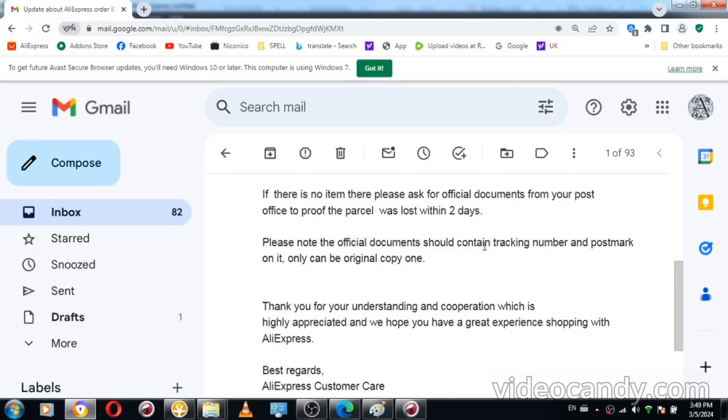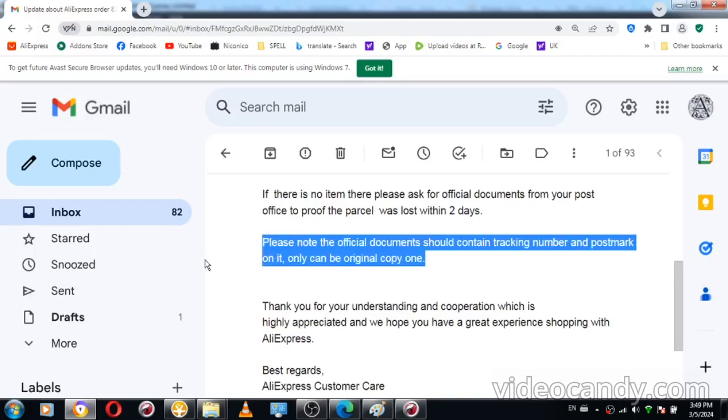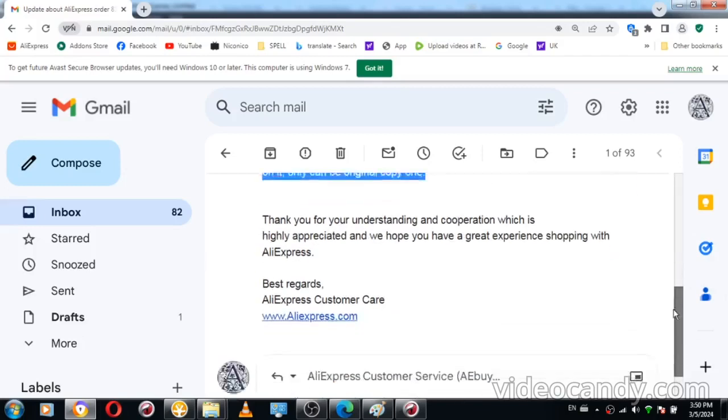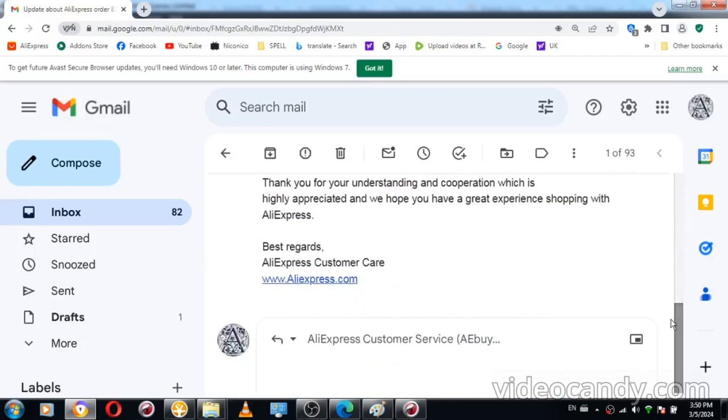I sure could use time rather than you representing him and doing everything possible to get me injured more for other issues. Don't patronize me here about the days, how much I have to visit postal office and satisfy your needs. Please note the official documents should contain tracking number, postmark. It can only be original copy. So if you're buying from AliExpress, chances are something like this, even you would have to go through.